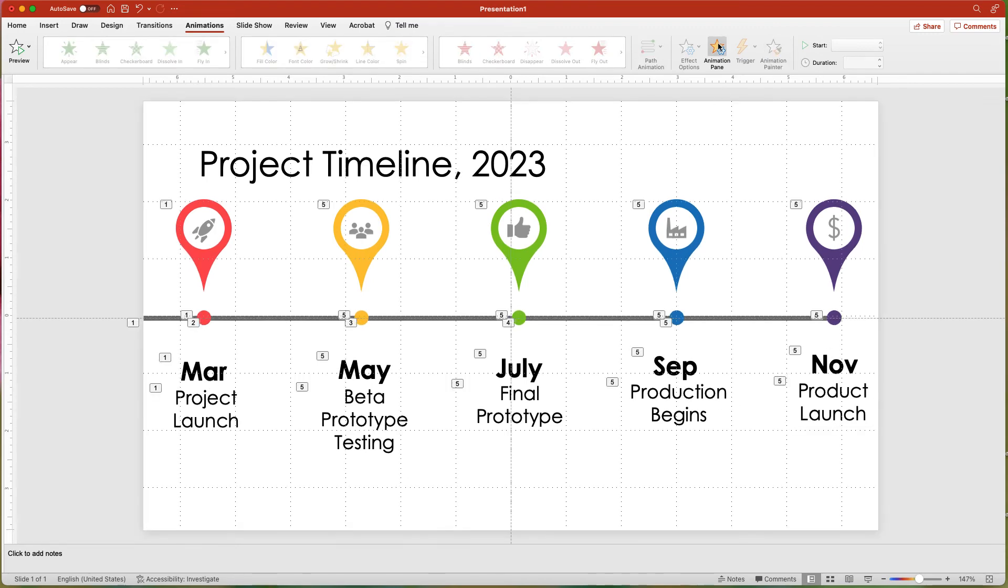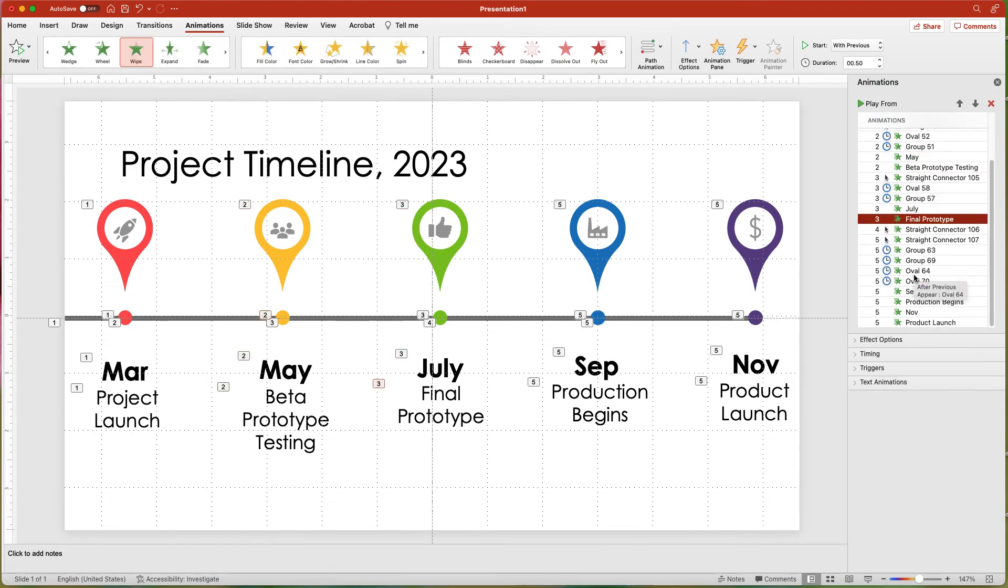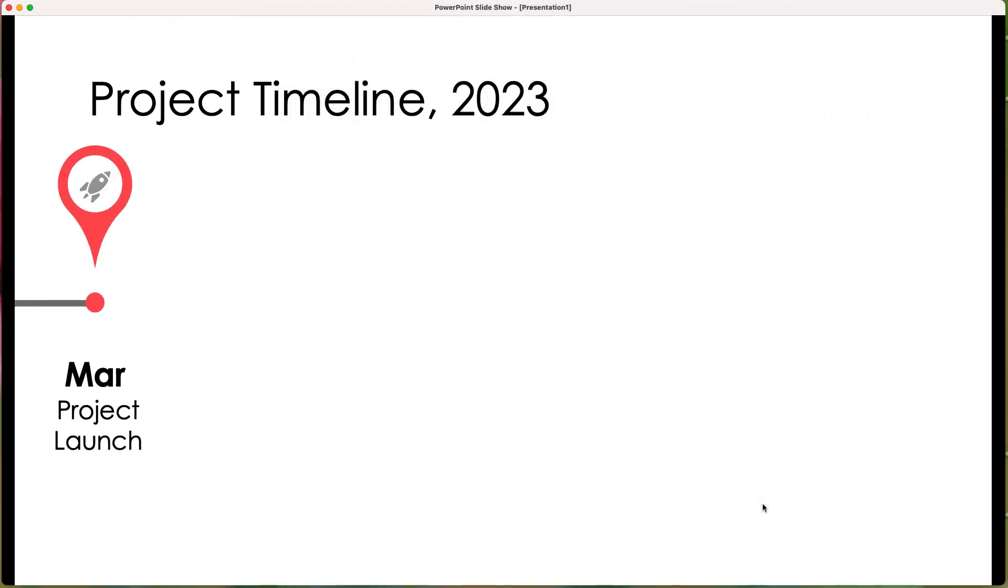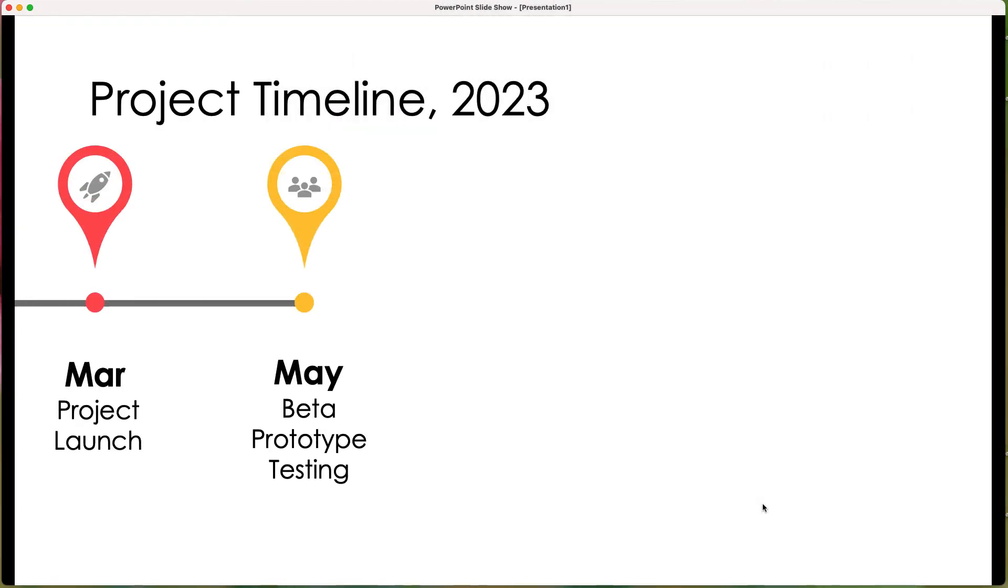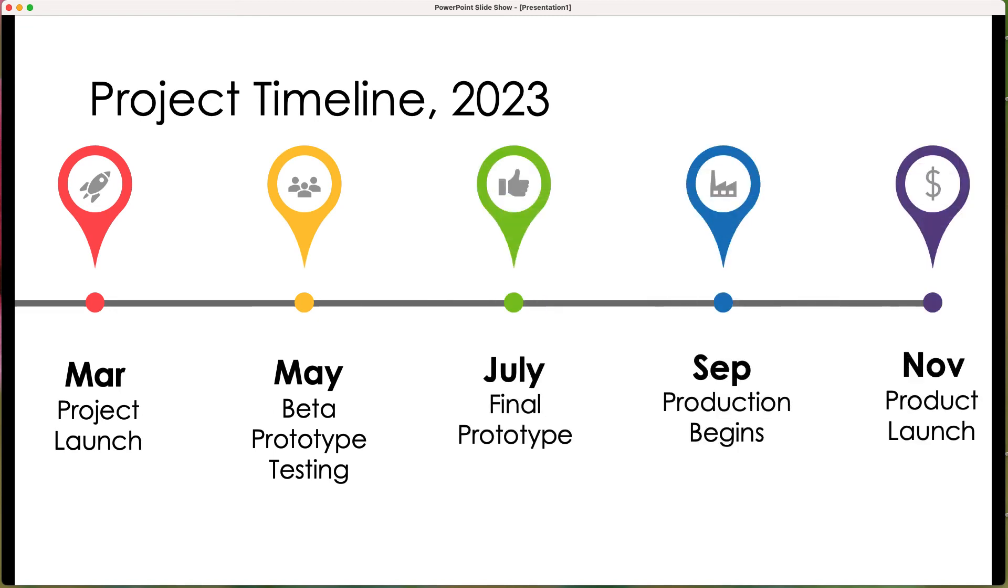Now display the Animation Pane and drag and drop the animations into the correct order. By going into Presentation Mode, you can see what the entire animation will look like.